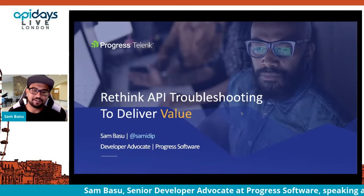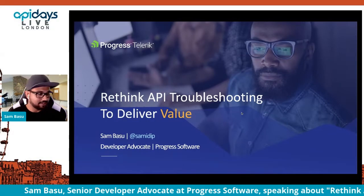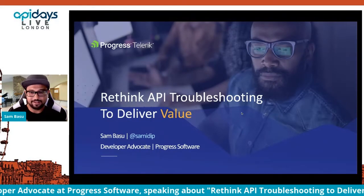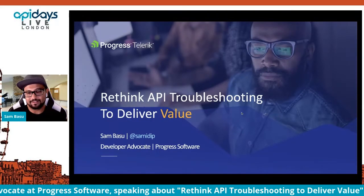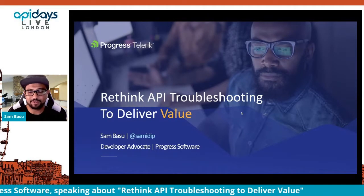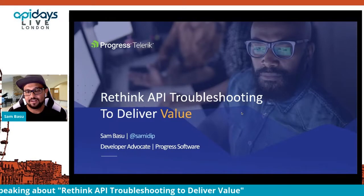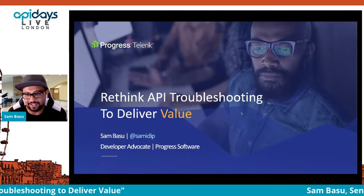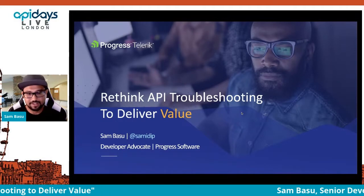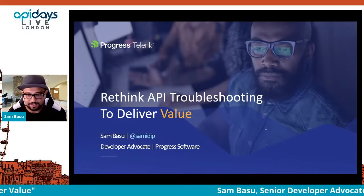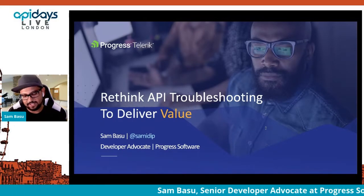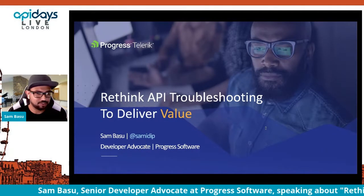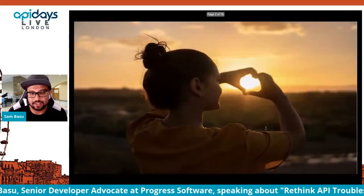I am Sam Basu, dev advocate at Progress Software. You can find me online pretty much anywhere — Skype, Twitter, GitHub. I'm going to do about seven to eight minutes of setting the stage, and then I want to show you some things once we get into it.